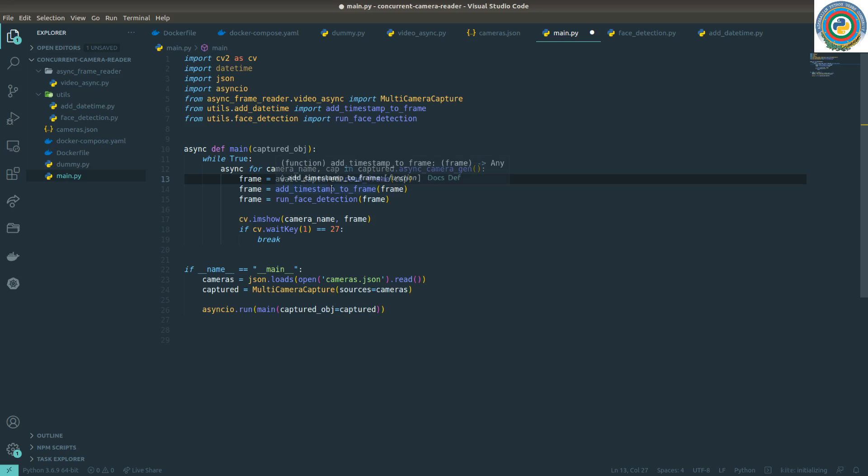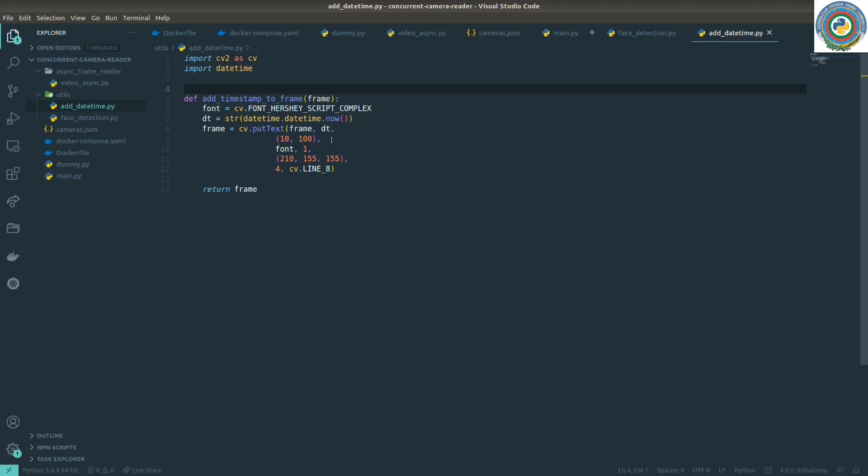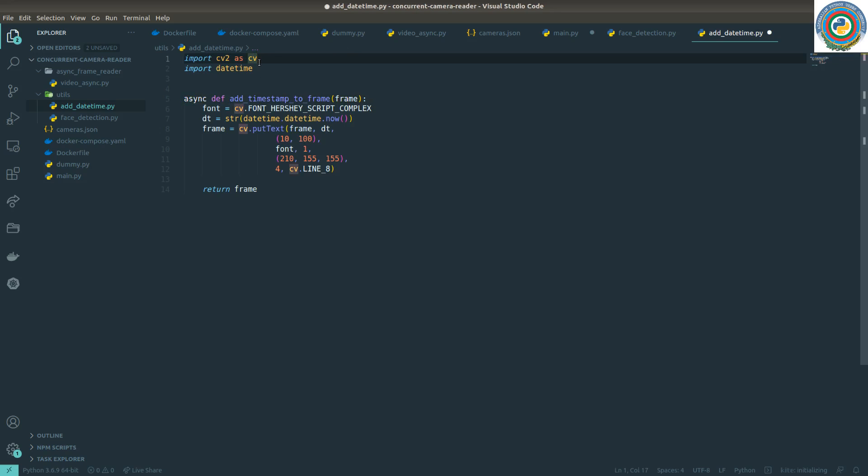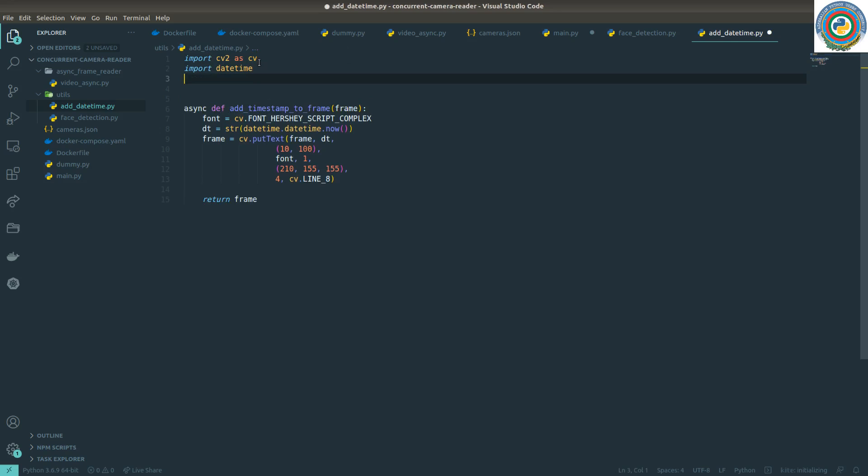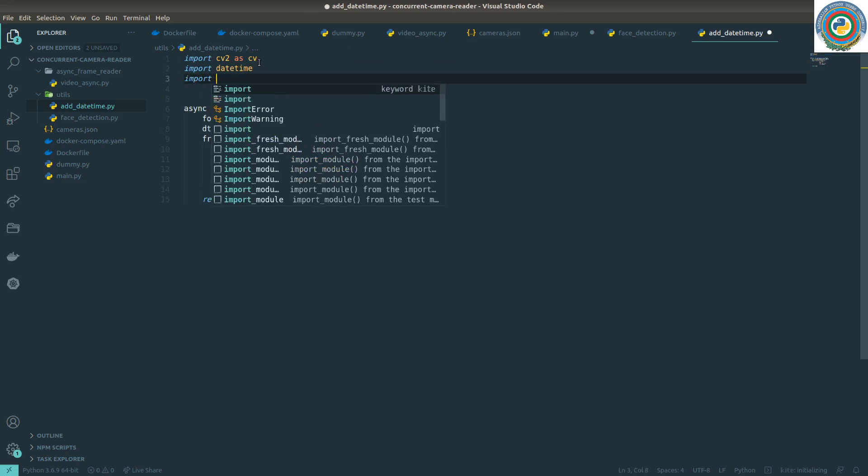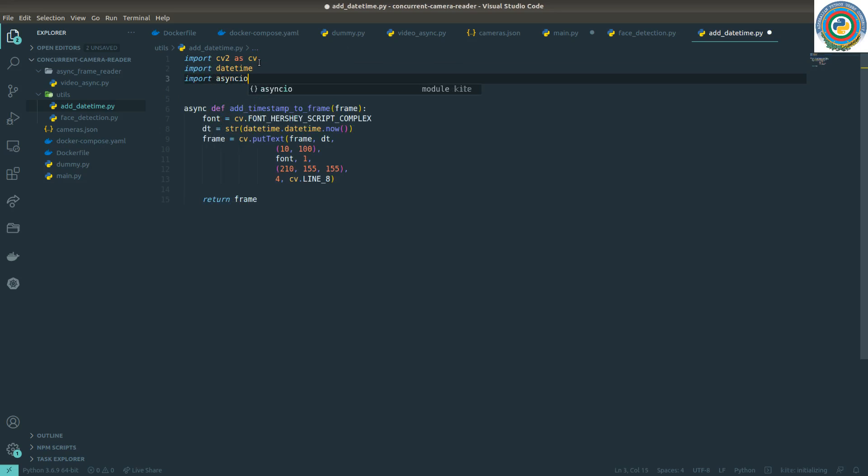So adding timestamp to the frame can also be an async function. Well let me see if we can - yeah, easy. And again, import asyncio.